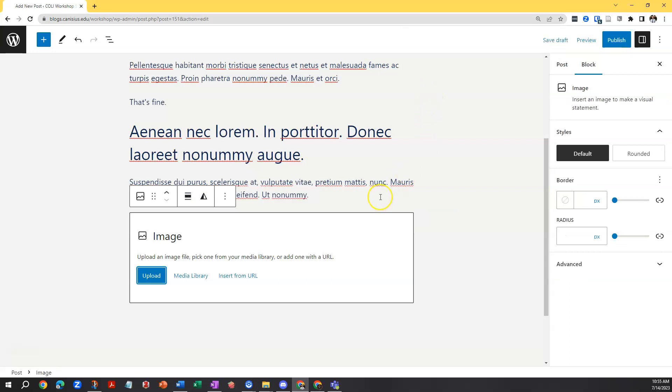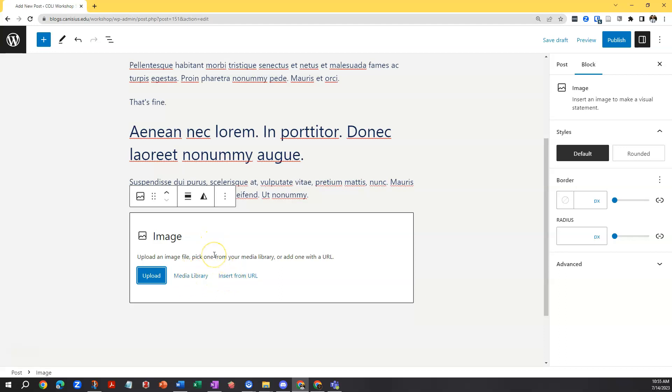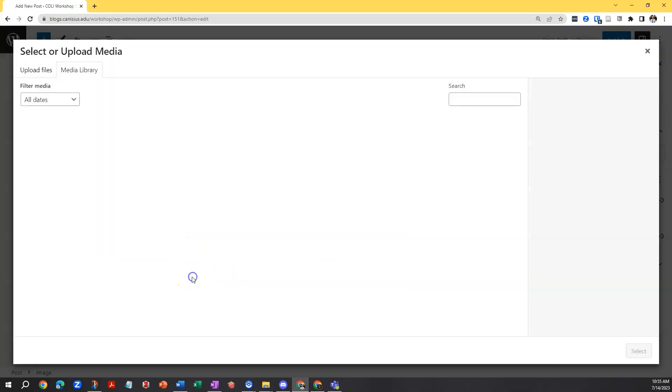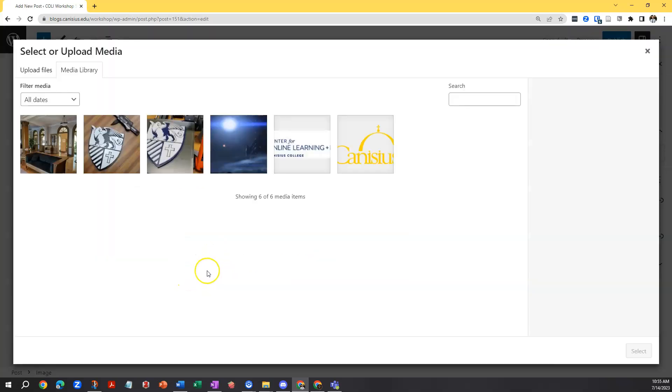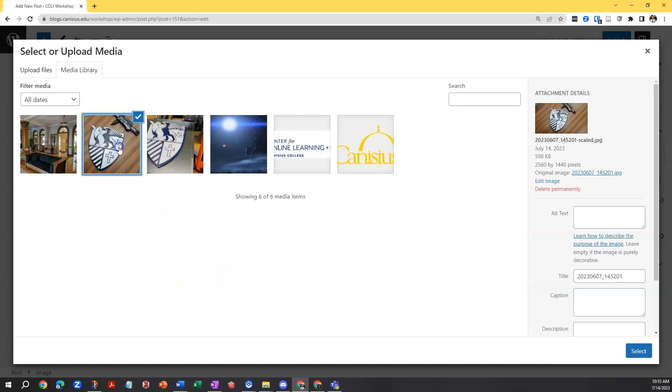When I click it, WordPress is going to ask me to supply an image from the media library or somewhere else on the web. See our tutorial dealing with WordPress images, the media library separately for details on that. For now I'll choose media library and use an existing image in the media library rather than upload an additional one.